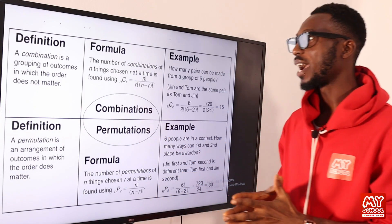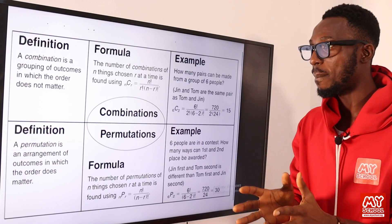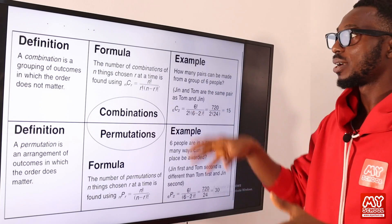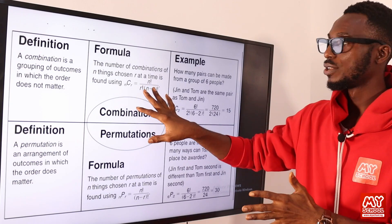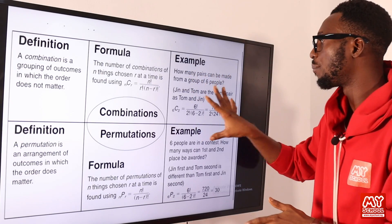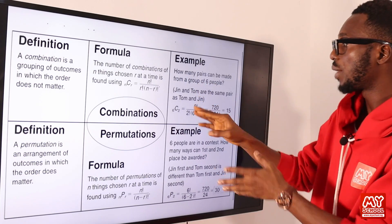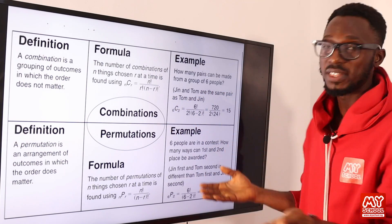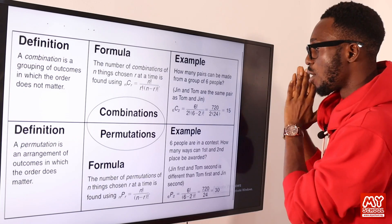We still see some contrast here. By definition, a combination is a grouping of outcomes in which order does not matter — so you see 'grouping' and 'order does not matter.' We can see a general formula: the number of combinations of n things chosen r at a time is found using this formula. For example, how many pairs can be made from a group of six people? Gene and Tom are the same pair as Tom and Gene — you can see how order does not matter when it comes to combination.